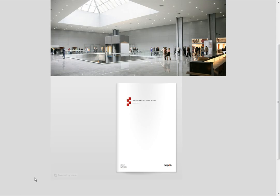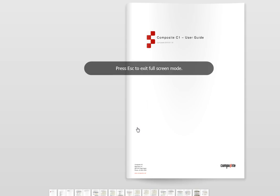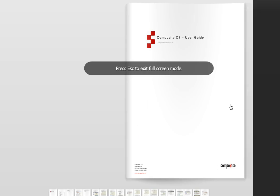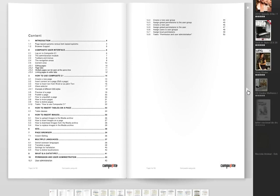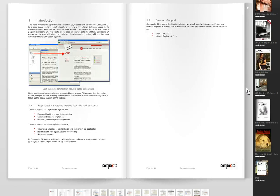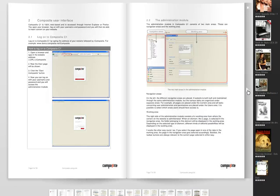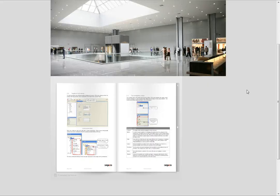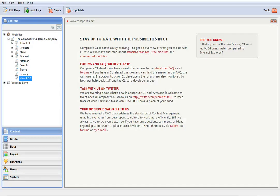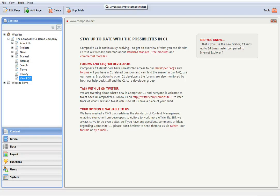And voila! Your PDF document is published. Now everyone can read it online. And this is it for a demo on how to publish a PDF file with Issue on a C1 website.